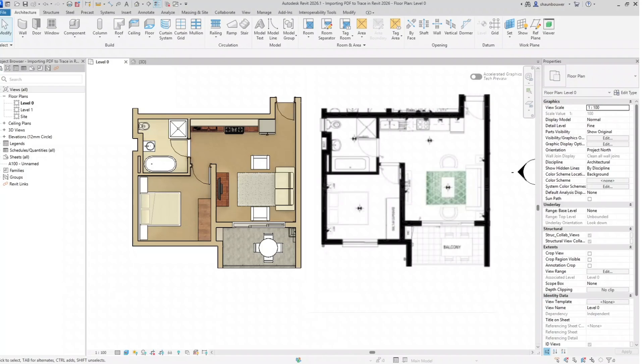With the Revit 2026 improved PDF import where you can add your resolution and your scaling becomes easier, you can scale this to precision with the reference. It is quick and reliable. It is the perfect way to start modeling when all you've got is a floor plan image.